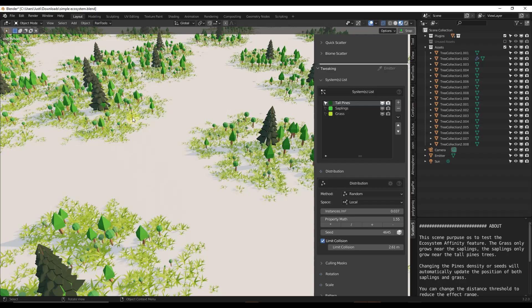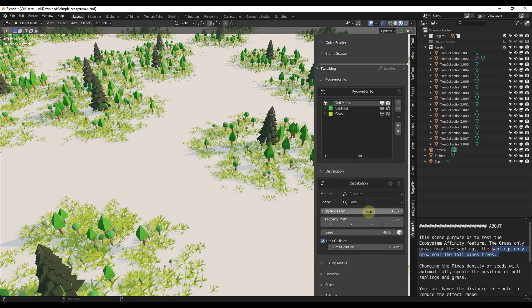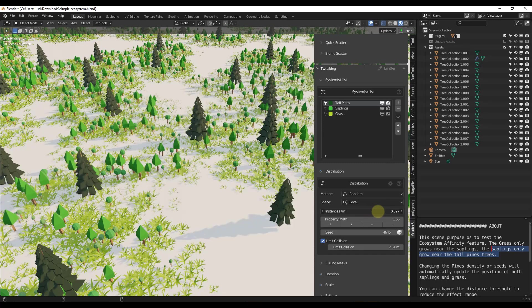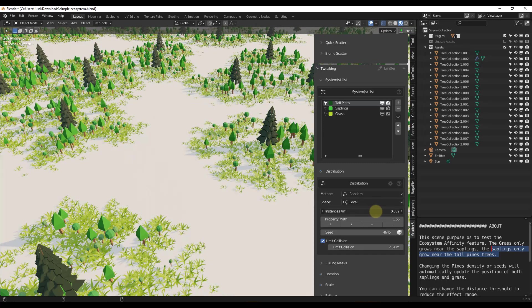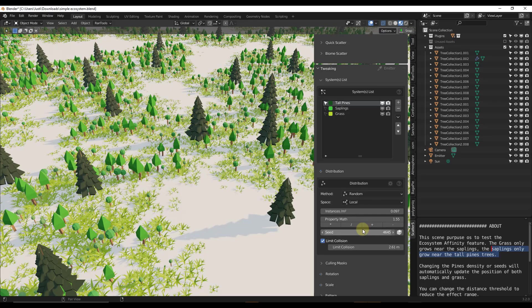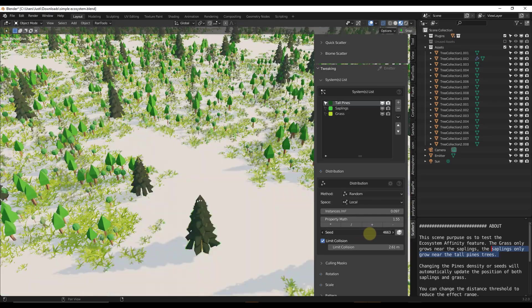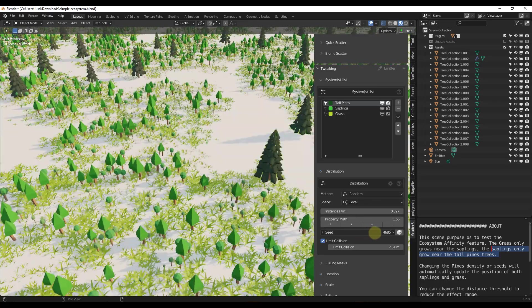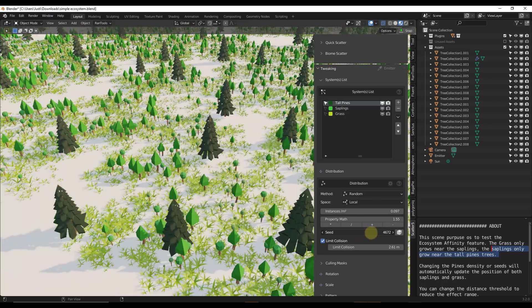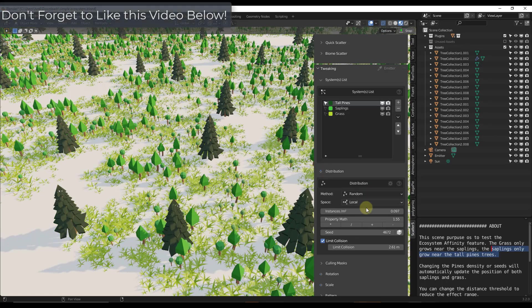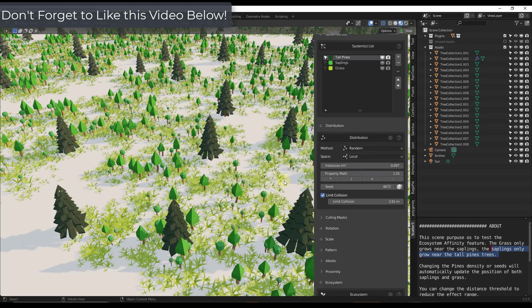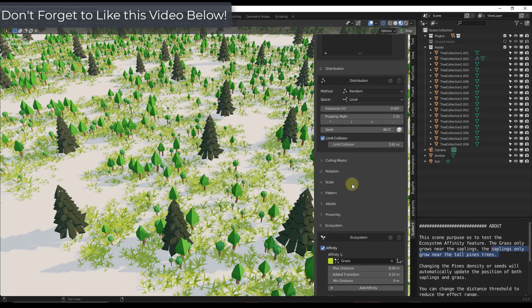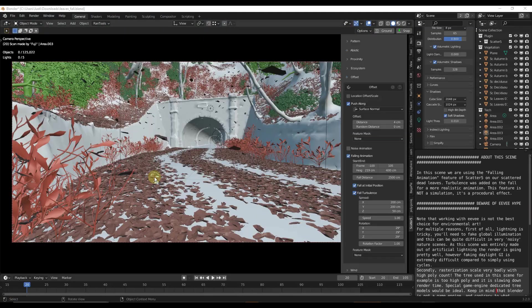Practically, if we look at the example file, basically the way this is set up is the grass only grows near the saplings, and the saplings only grow near the tall pine trees. If you add pine trees, so if we change our instances up, you're going to get more saplings and more grass because they're all linked together. If you adjust the seed, those are all going to link together as well. It's just a really interesting way of looking at scattering, and there's a bunch of different methods of distribution that are built in here.